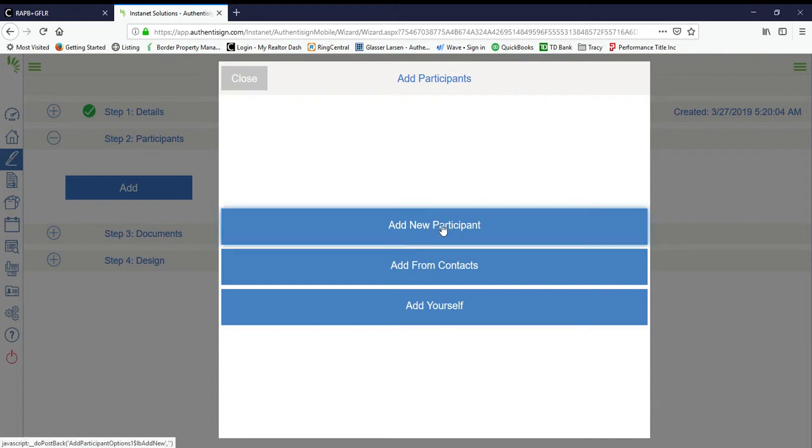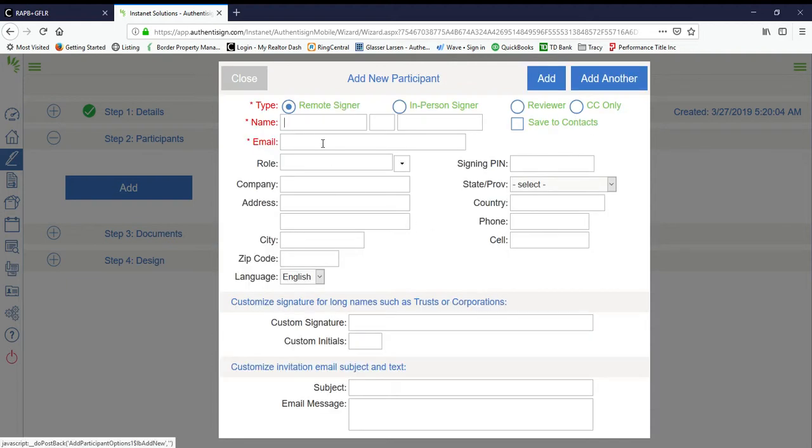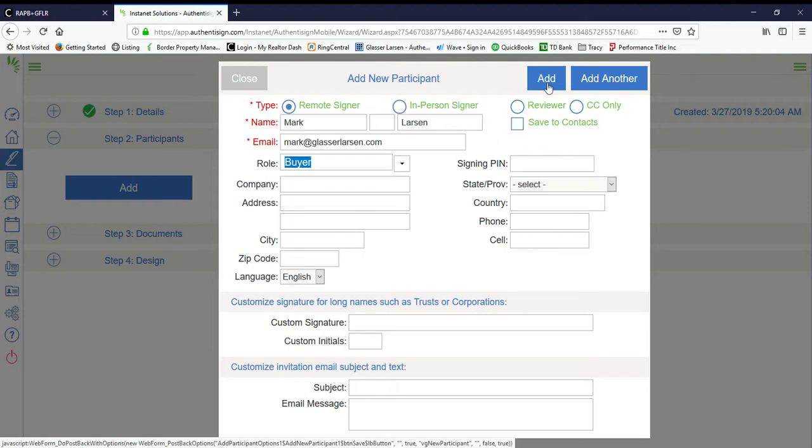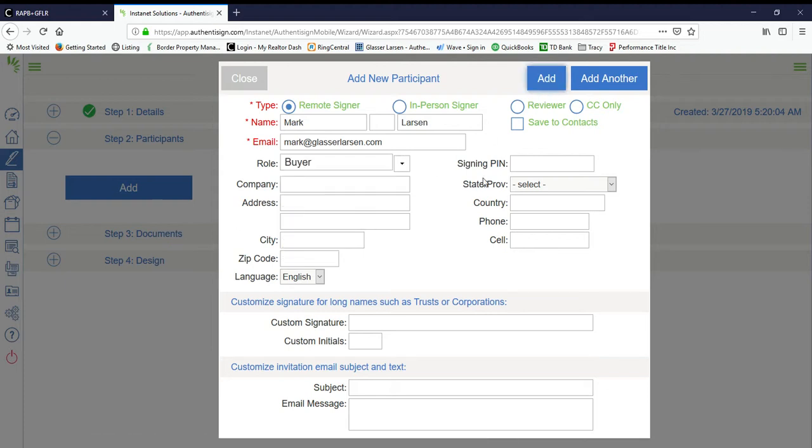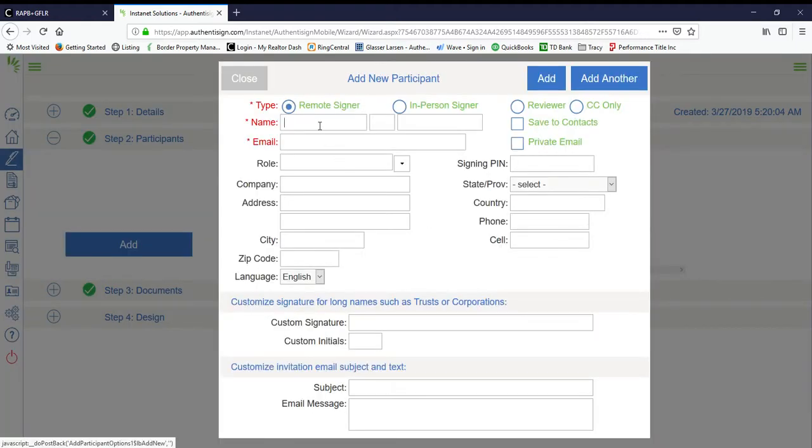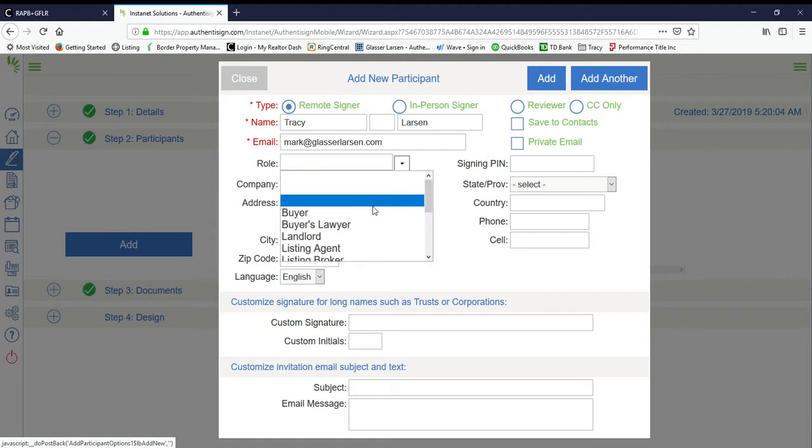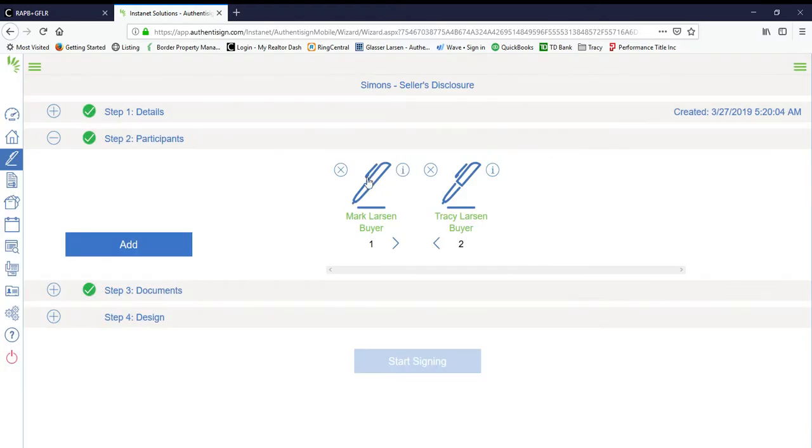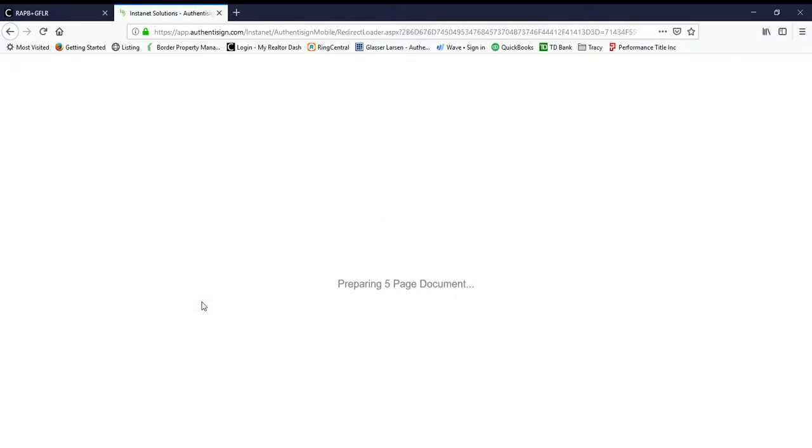Go ahead and select our participants. From here we go ahead and add myself, and I'm going to make myself as the buyer. Let's just say that for the purposes of this demonstration, this is a husband and wife that needs to sign the seller's disclosure notice. You can do the same email address, and now we're going to go ahead and click Design.